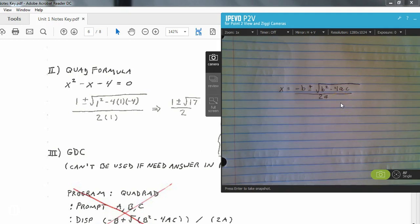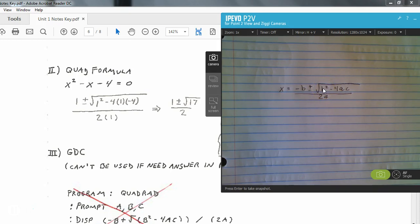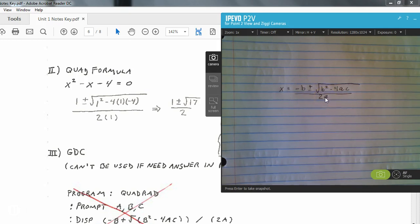The order of operations you always want to follow: do the radical first. You've got to do the b squared minus 4ac first and get that number — that's called your discriminant. Get the discriminant first, then deal with it, and then divide last. Dividing by 2a is always the last thing you do, so make sure you follow that order of operations.